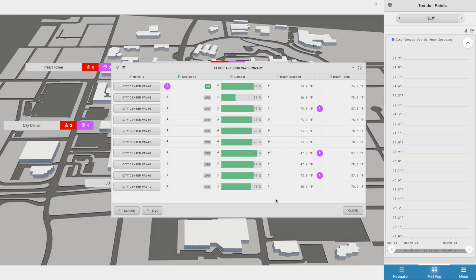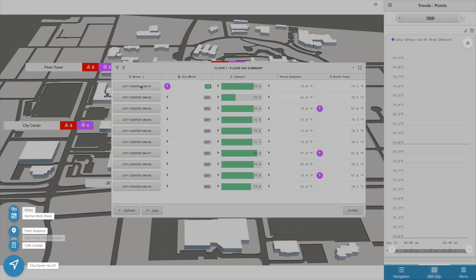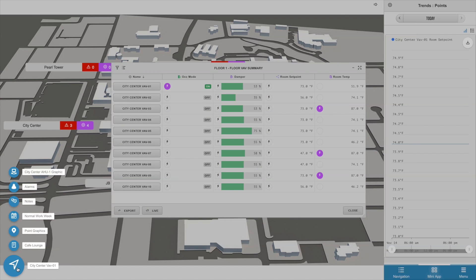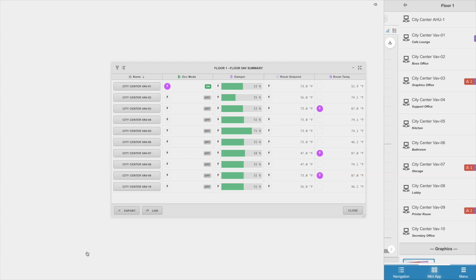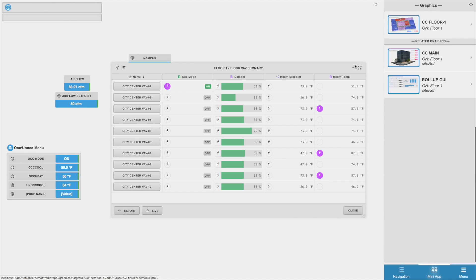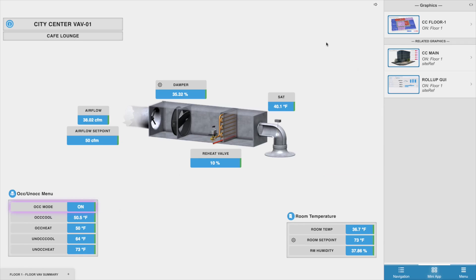This same concept works for the equipment too. If you click on any of the equipment buttons under the name column, Finstack will automatically bring up that specific equipment's related bubbles and allow me to load up whatever I want to see. So let's say I wanted to view VAV1's graphic, I could just click on the hyperlink bubble and minimize my summary while I checked it out.